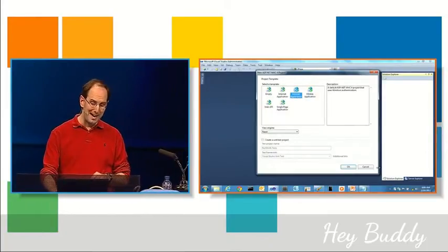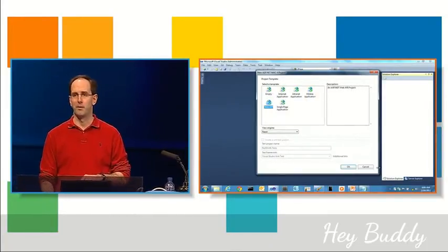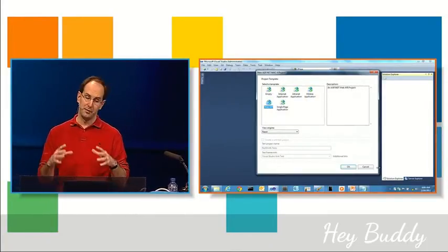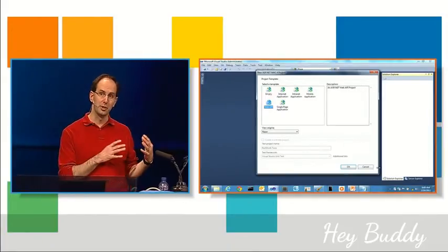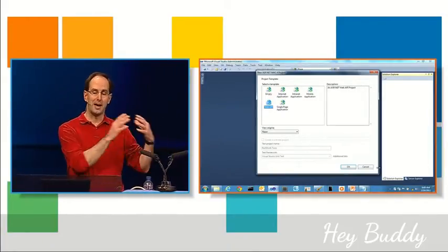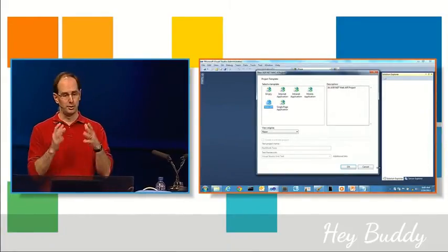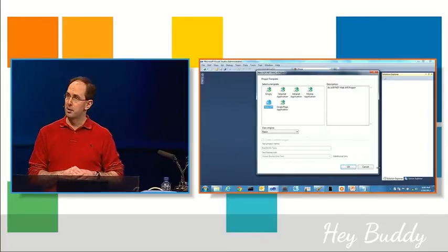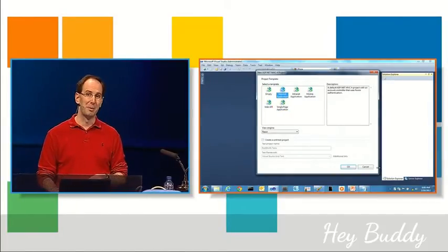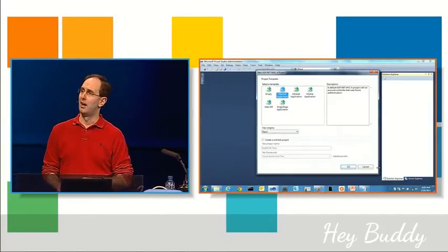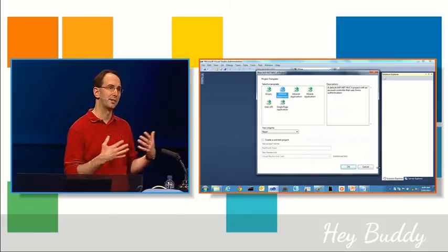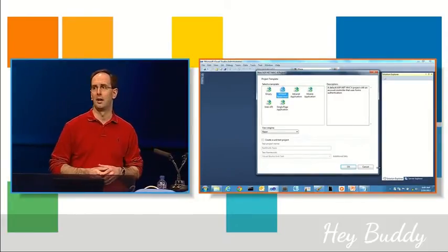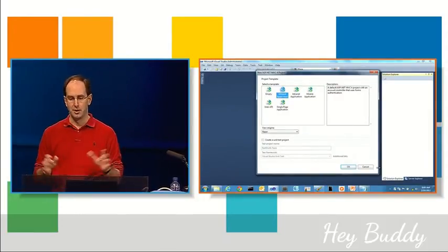We also have a new Web API template that provides a template if you just want to build a pure Web API solution, although you can also add mobile and Web API to standard Internet project templates as well.